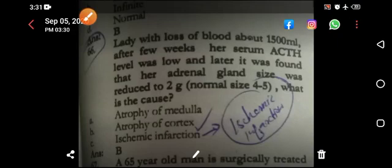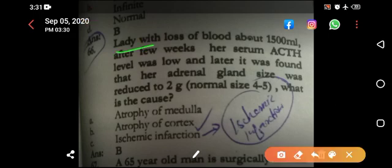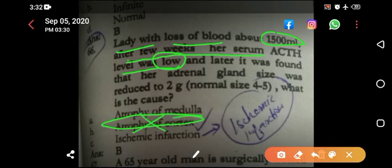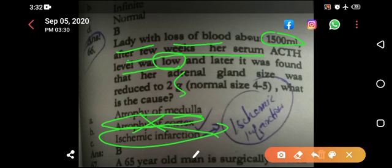I'm going to revise one of the MCQs of the SK 10 February medicine paper. There is a concept in this MCQ you must not miss. A lady with loss of blood about 1.5 liters — after a few weeks her serum ACTH level was low. Focus on this: ACTH level was low after the hemorrhage, and later it was found that her adrenal gland size was also reduced. The answer is ischemic infarction. This is actually a case of Sheehan syndrome.